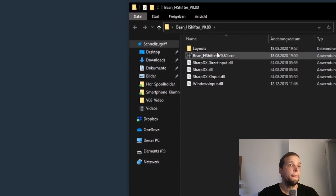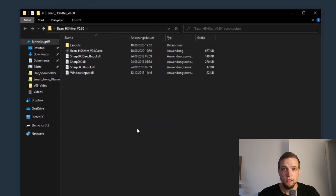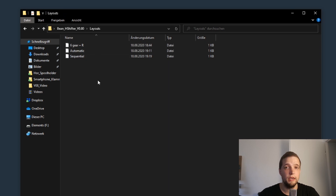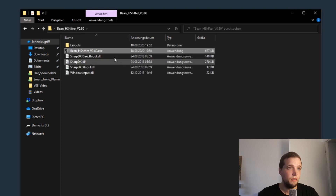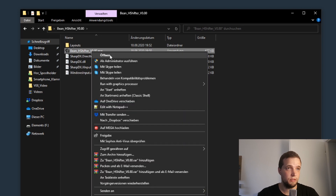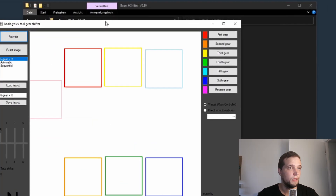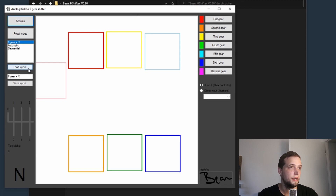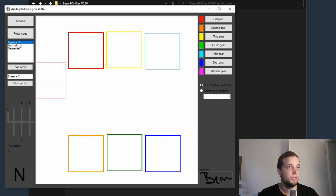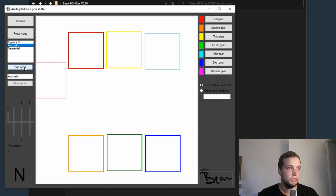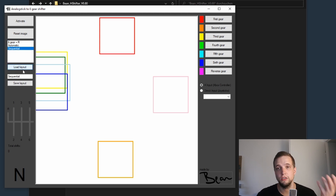I'm going to unpack this right on my desktop — you can unpack it wherever you want. This is the downloaded folder, and here you can see the layouts folder where all layouts are saved. There are three sample files you can use or delete with the delete key. This file here is the application itself. You start it as administrator and then you can see all the magic happening. Here are the three layouts we just saw in the layouts folder. You can select six-gear — that's the layout loaded right now — and you can use automatic or sequential.